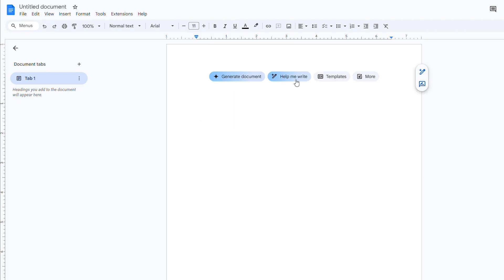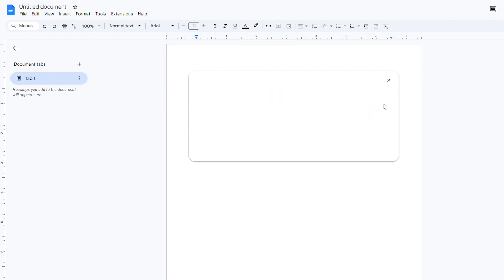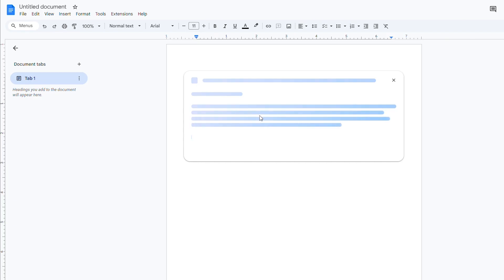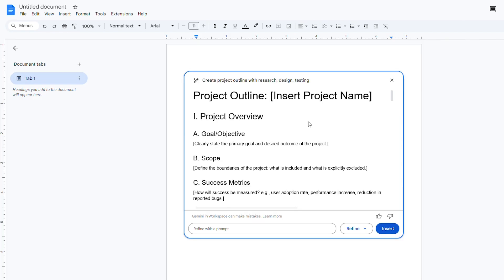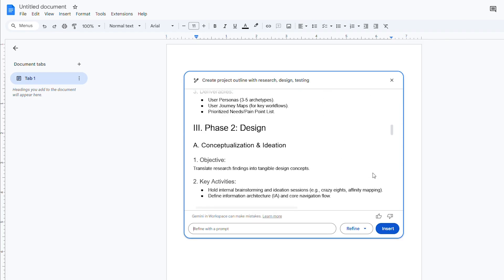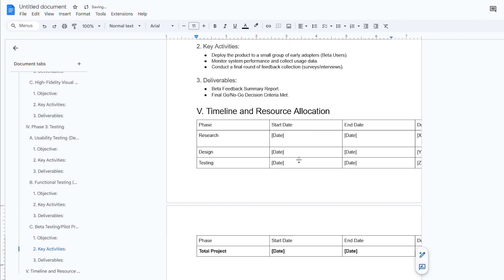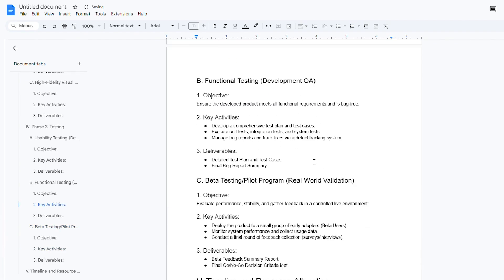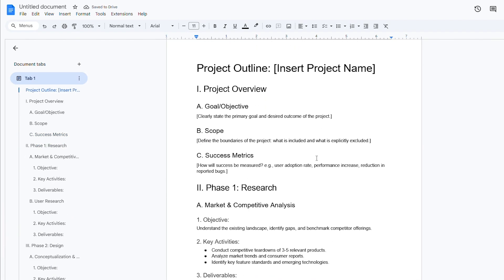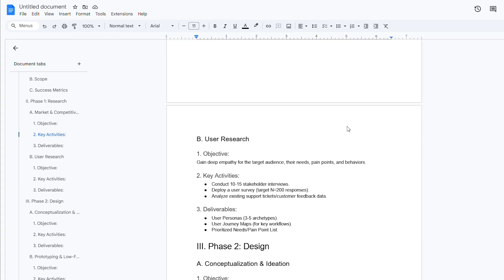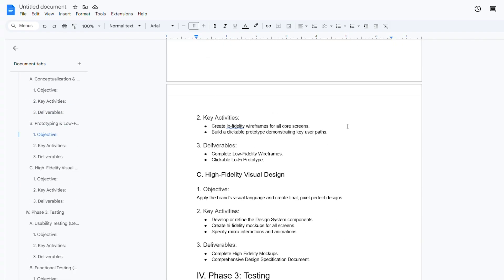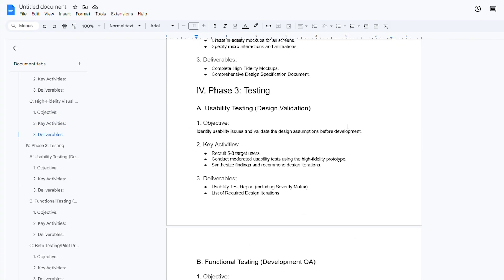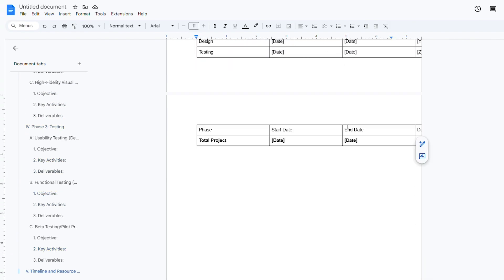In our demo, I'll click Help Me Write in Google Docs and type create project outline with research, design, testing. Gemini produces a structured outline covering each phase, which I can then refine or expand. This completely eliminates writer's block by giving you a first draft to polish instead of starting from nothing. Whether you need a professional email or a friendly note, Gemini adapts. You're not writing from scratch anymore. You're editing, which is infinitely easier.